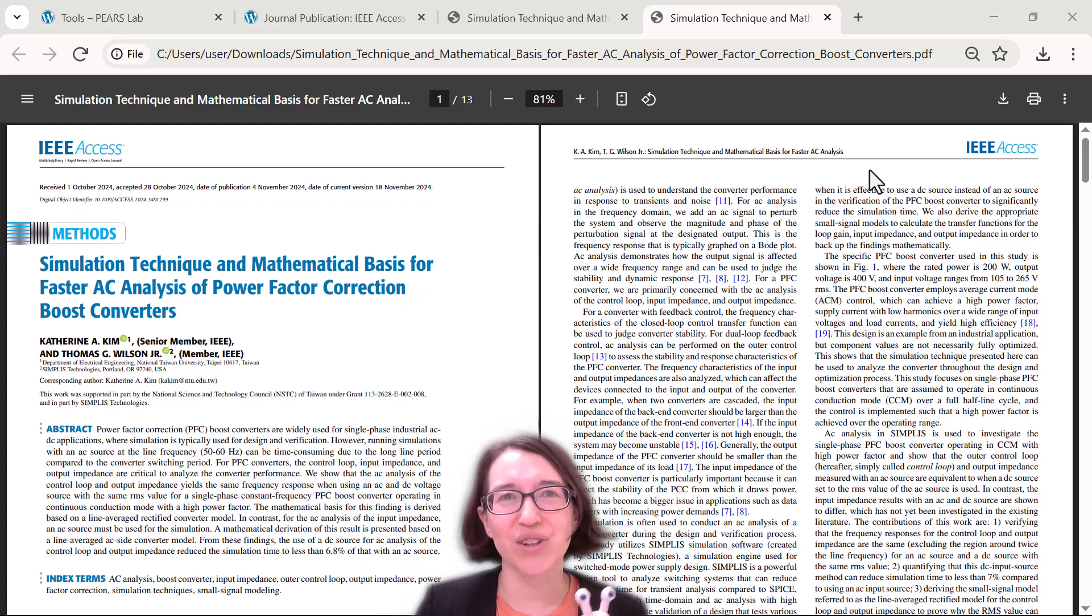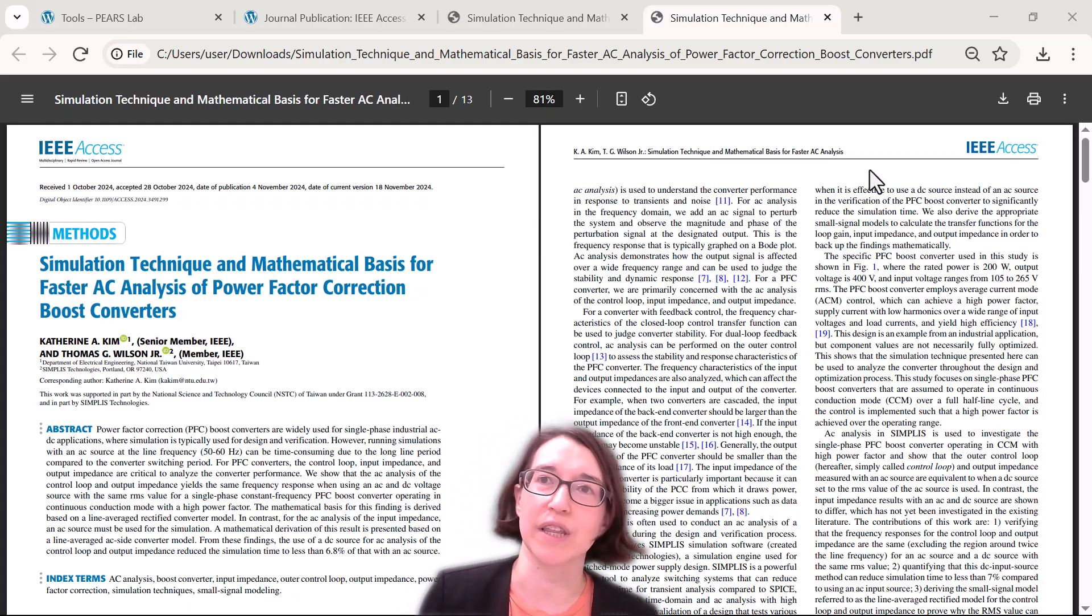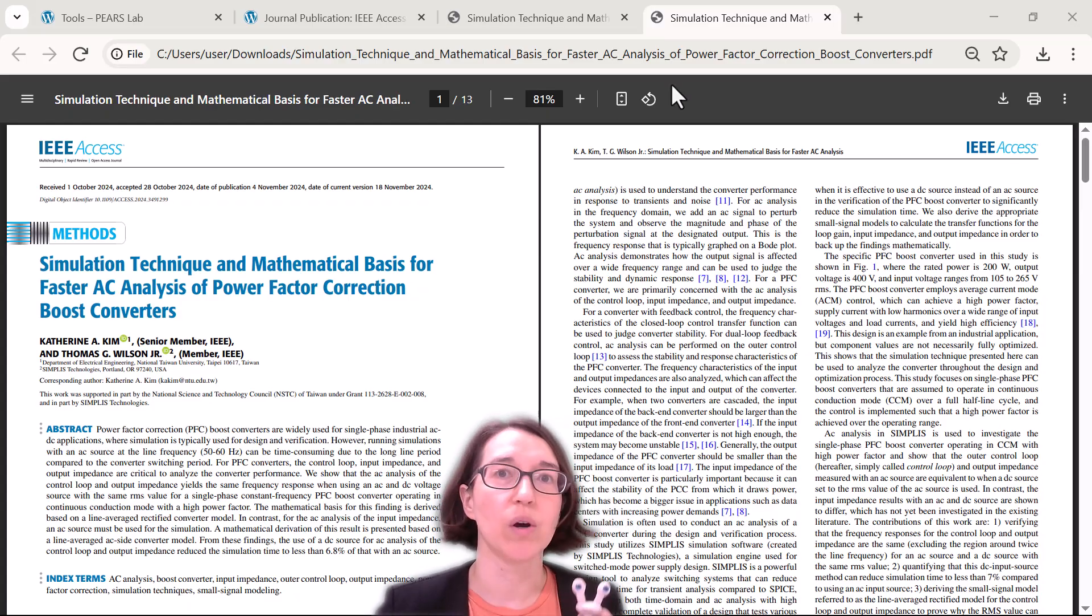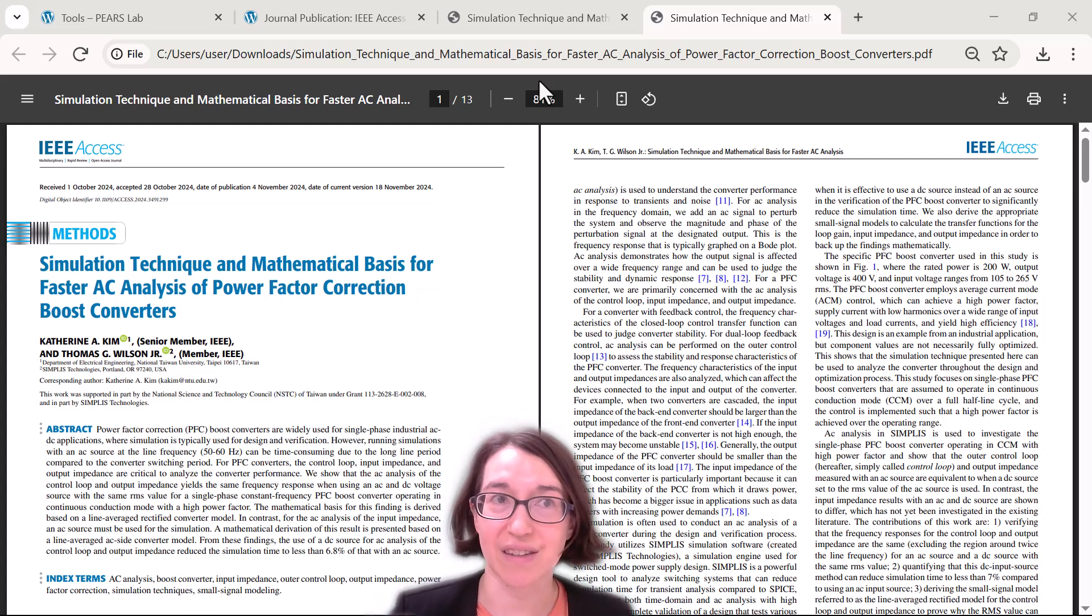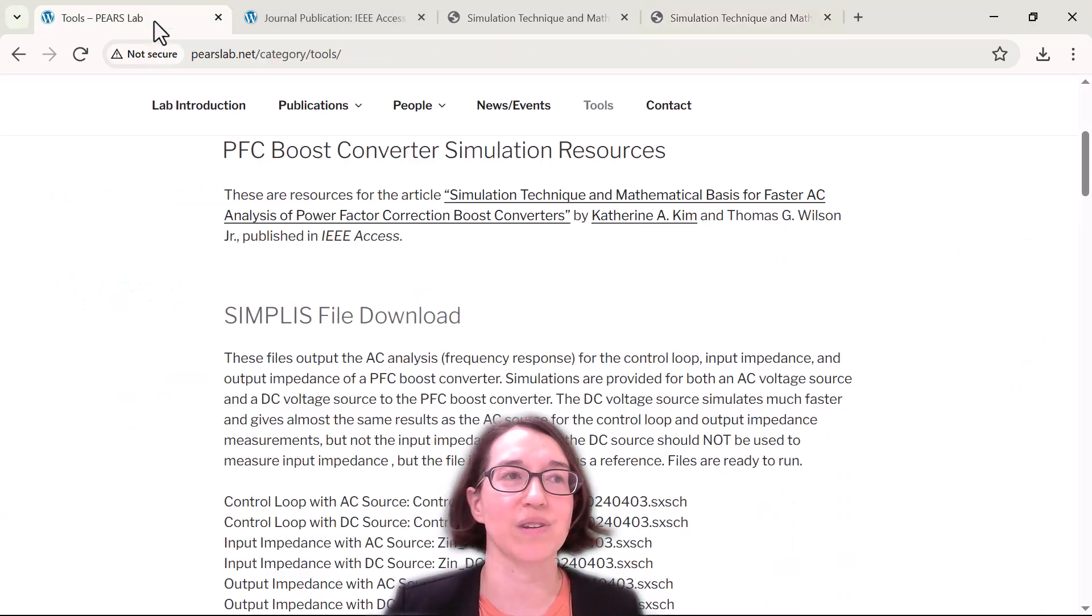I'm going to show you where to get the resources that we have for this paper so you could try them yourself and I'll walk you through the simulations to show the results.